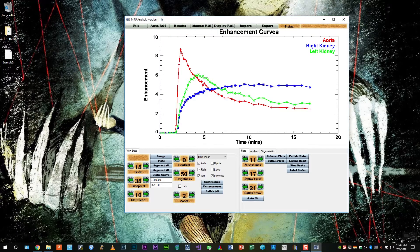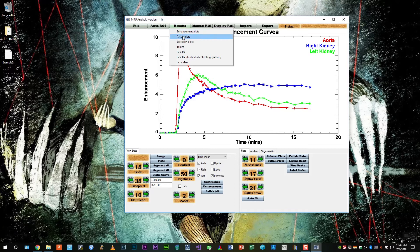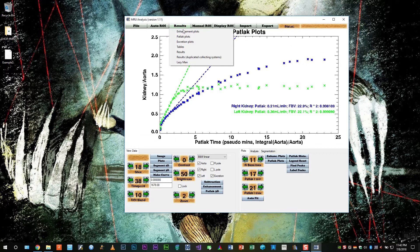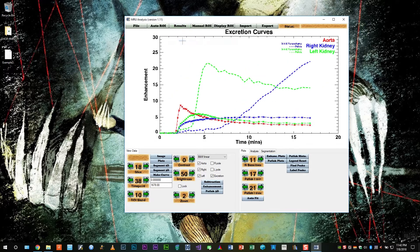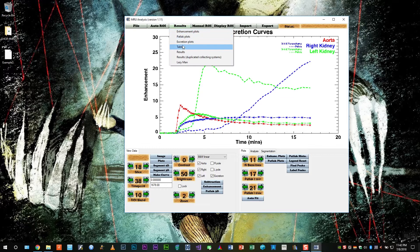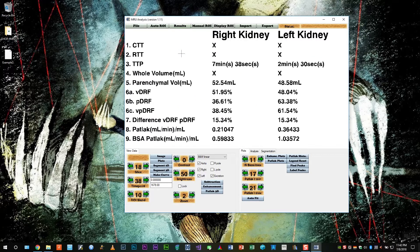So now let's look through the results. Here are the enhancement plots. The functional PATLAC plots we'll go through in detail later. The excretion plots, which include the collecting system. And the tabulated results.